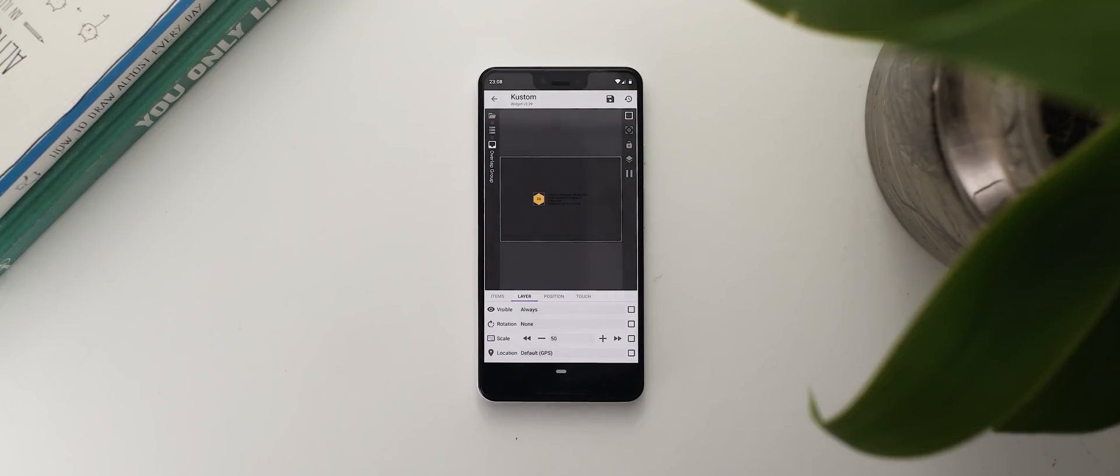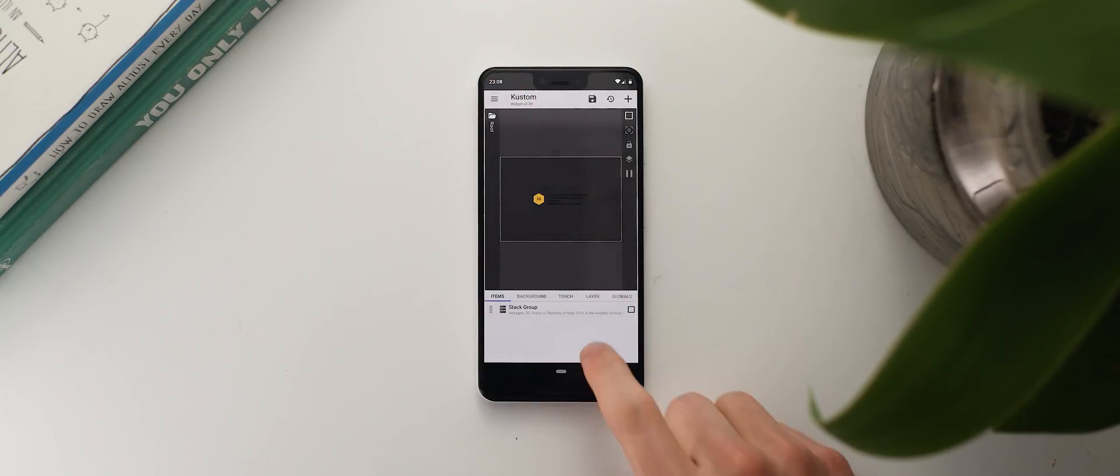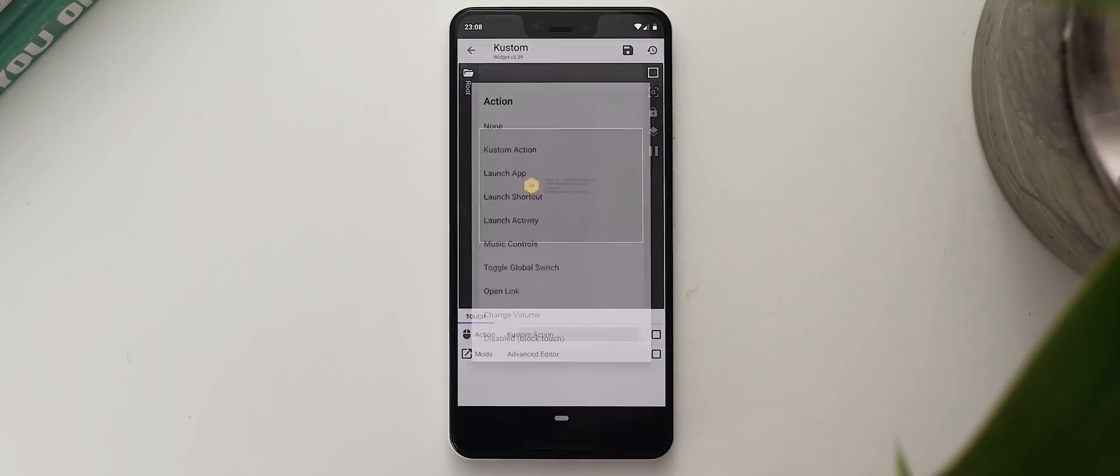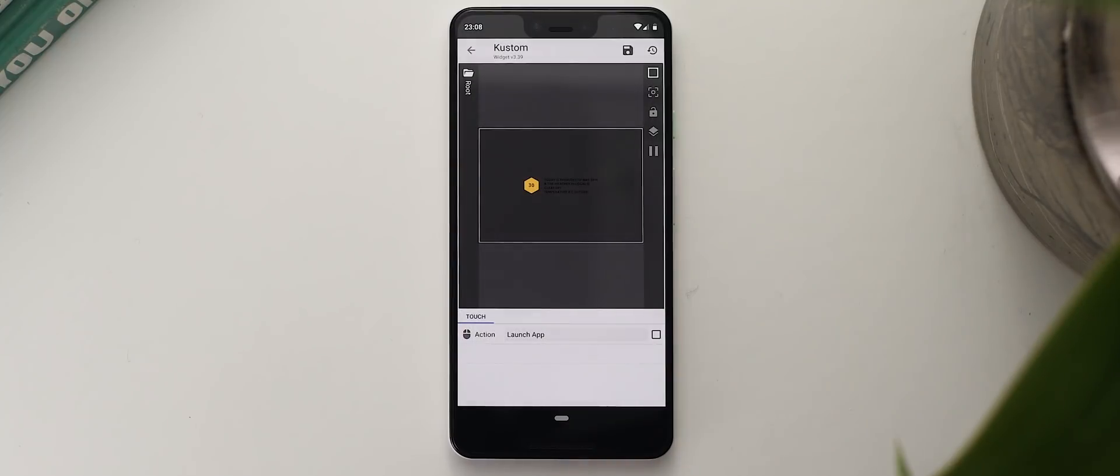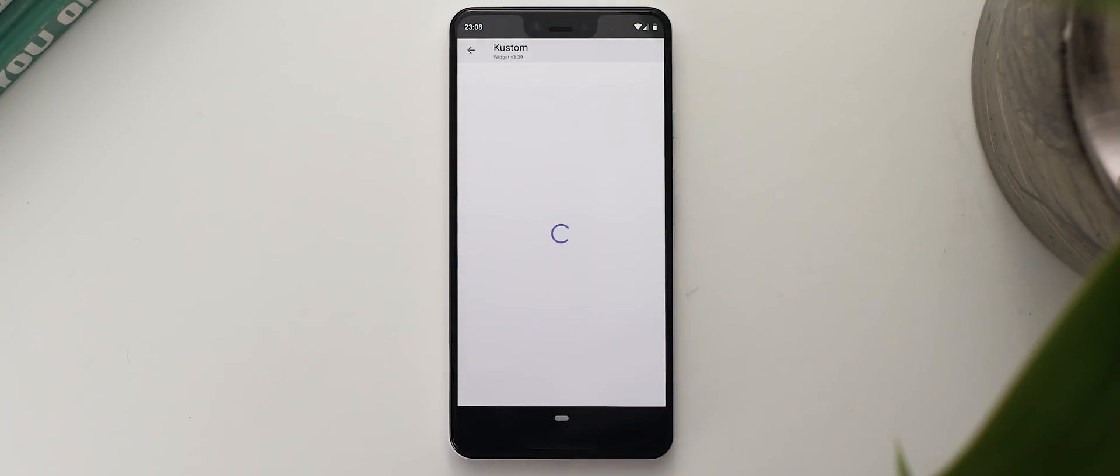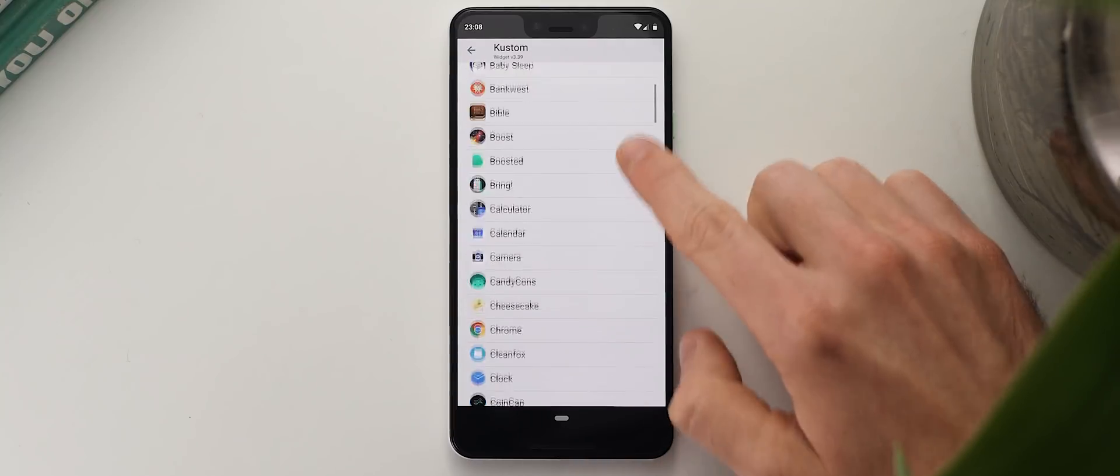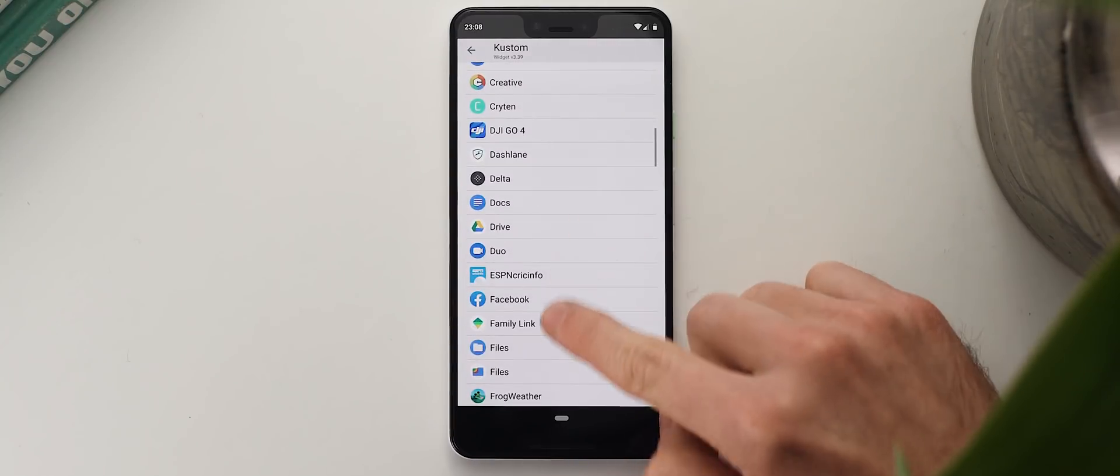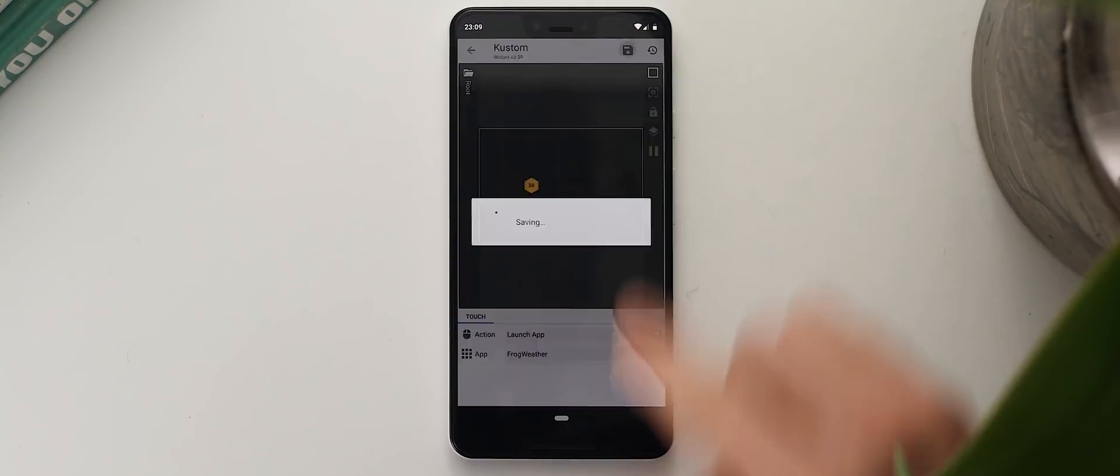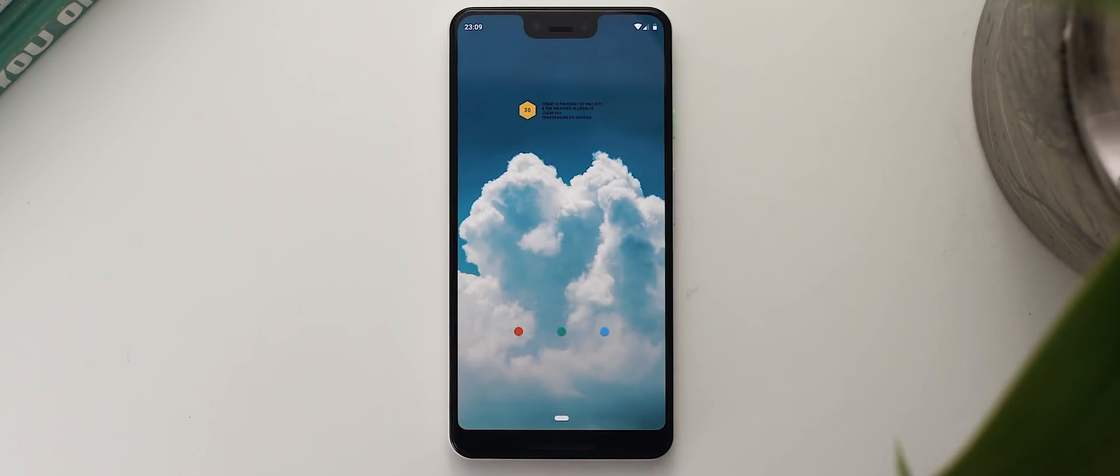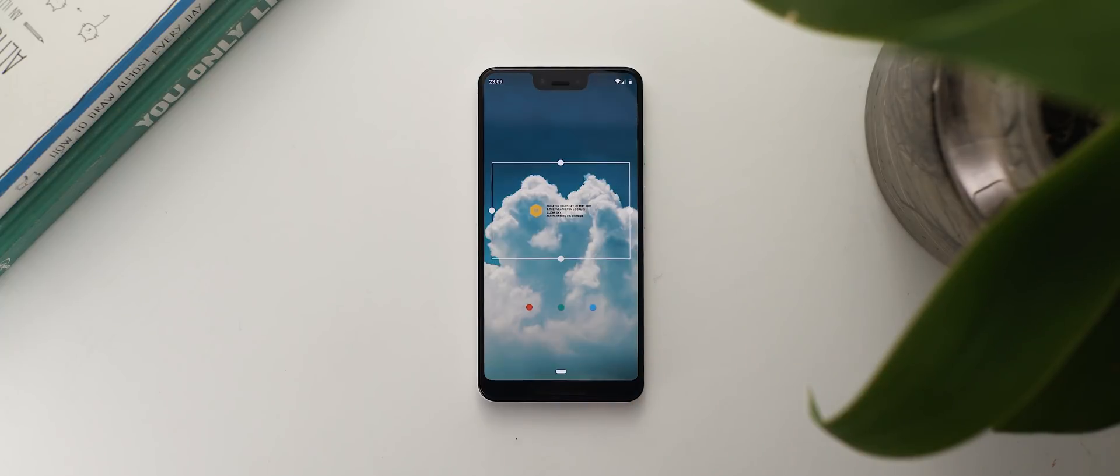So I'm going to navigate back to the first stack group view and swipe over to the touch tab, and I'm going to tap on this first option that comes up and then this first option that comes up again, and here you can select whatever works for you but I'm going to select the launch app option. Now I'll tap the second option below that and here I can select any app installed on my phone and for this example I'm going to select the frog weather shortcut. And that's it for customizing this particular widget. I'll tap the save icon up the top, go back to my home screen and there is the finished product matching the changes I made within the app.